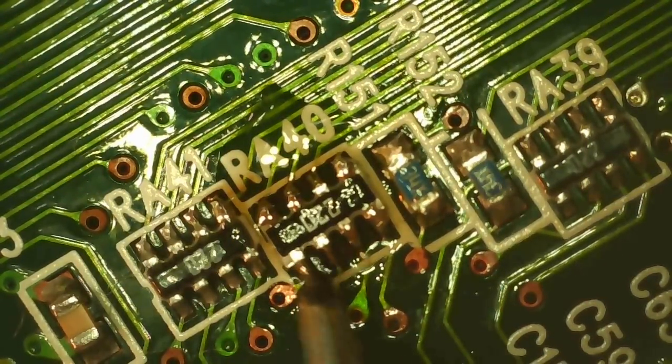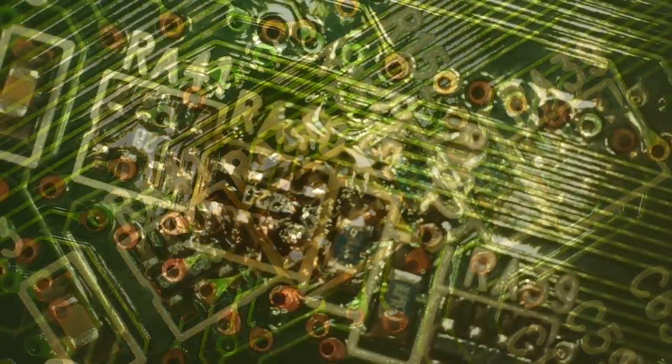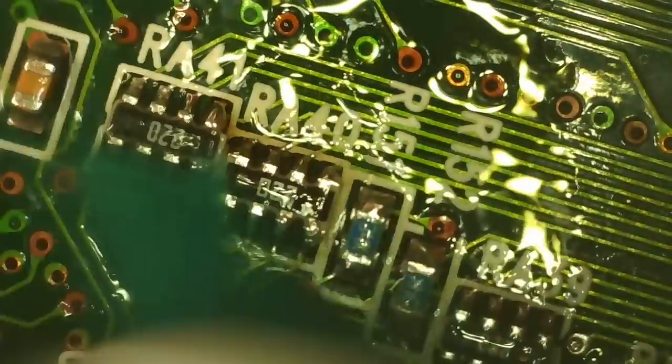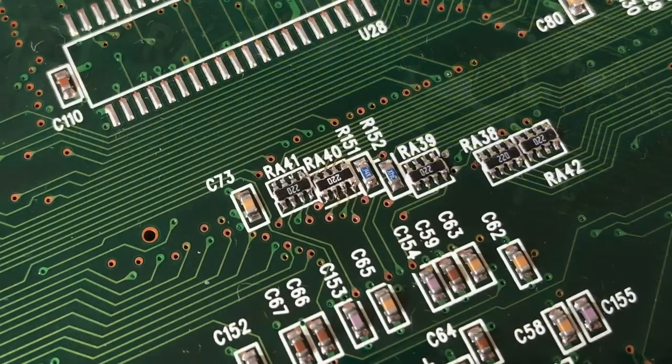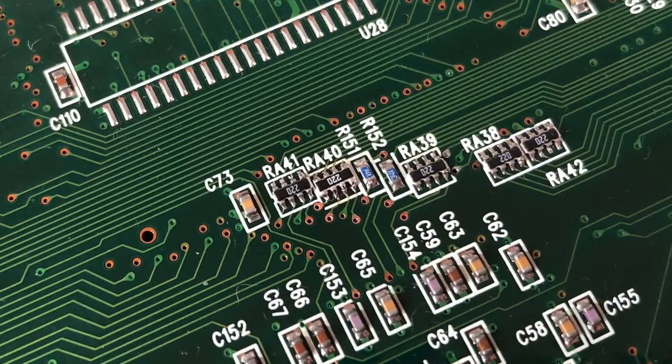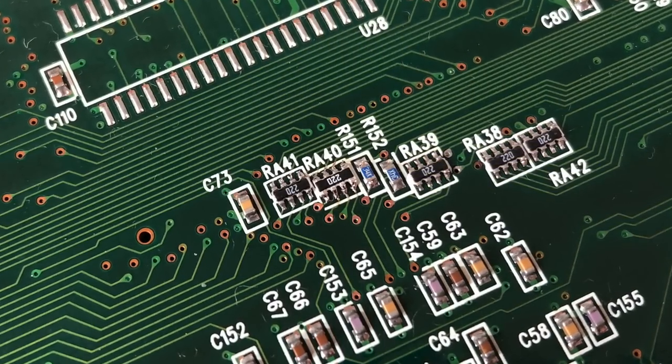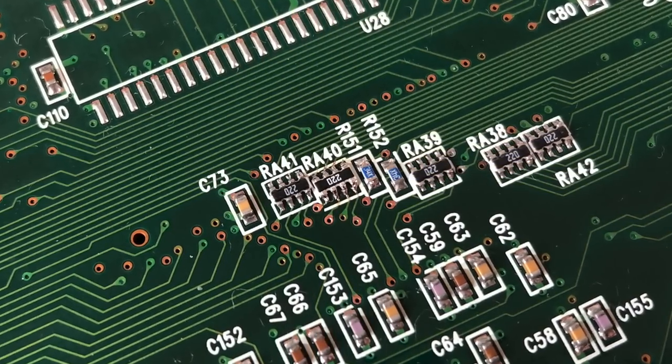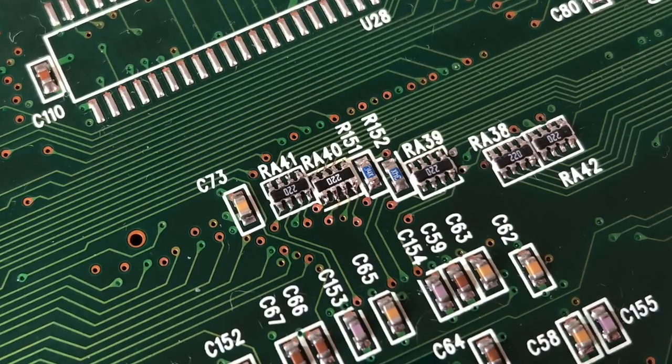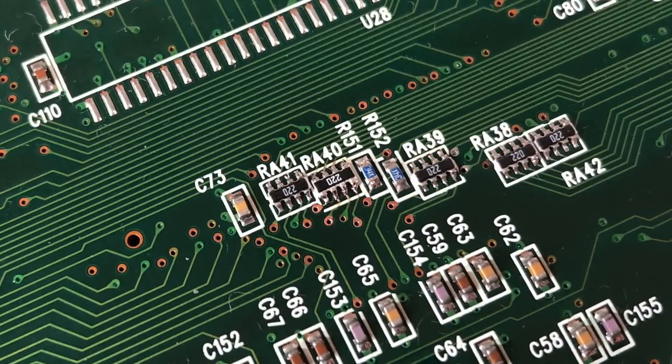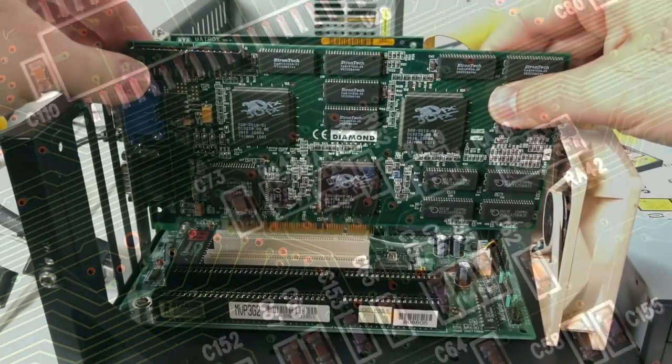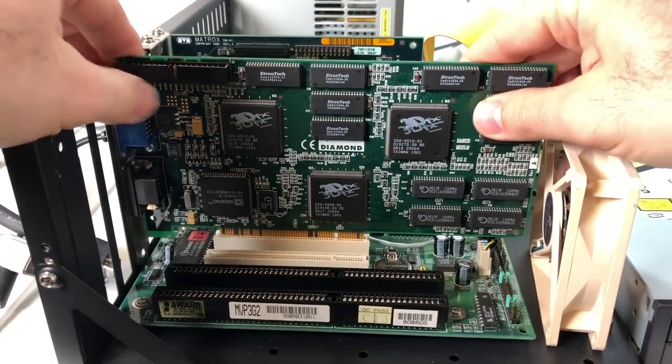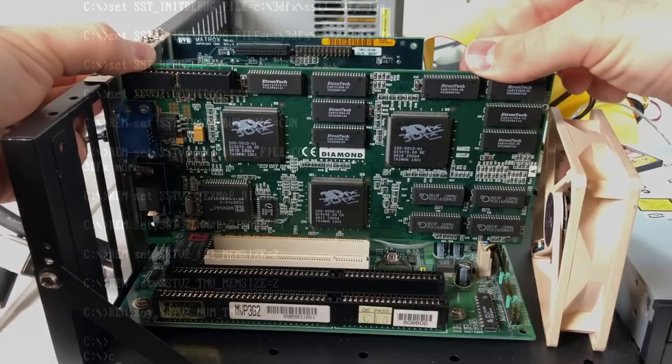There we go. Looks good. Let's get this cleaned up with some more isopropyl alcohol. And here's the end result. I think it looks pretty good, and really, you'd never know that it was replaced unless you looked at it with a microscope or a magnifying glass. Okay, I think it's time to finally test this thing out.